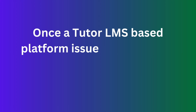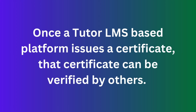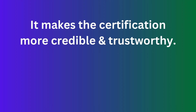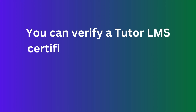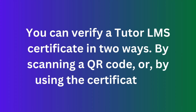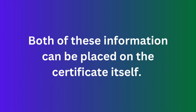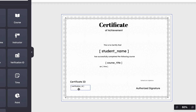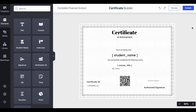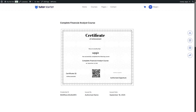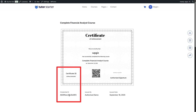Once a Tutor LMS-based platform issues a certificate, it can be verified by others, making the certification more credible and trustworthy. You can verify a Tutor LMS certificate in two ways: by scanning a QR code or by using the certificate ID — both can be placed on the certificate itself. We've shown how to place the certificate ID, and you can place the validation QR code the same way.